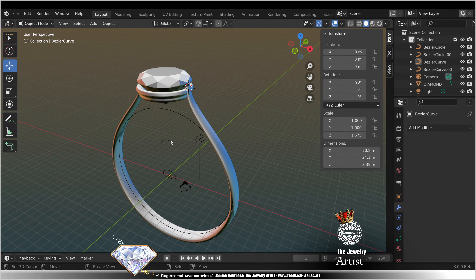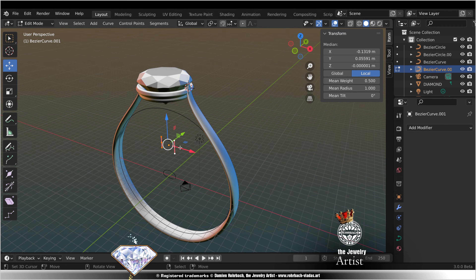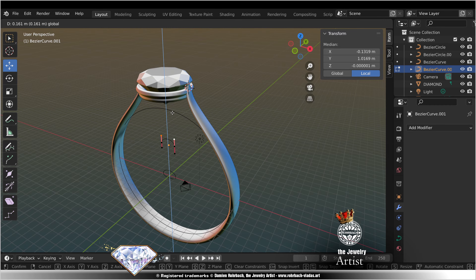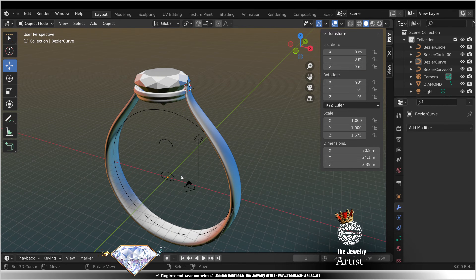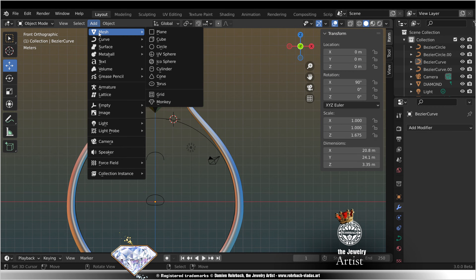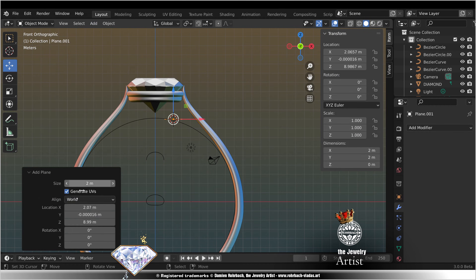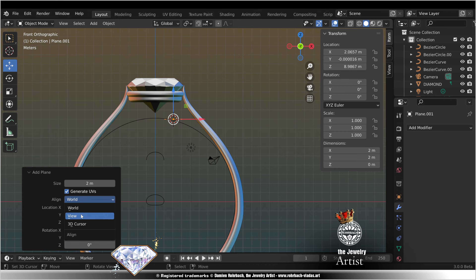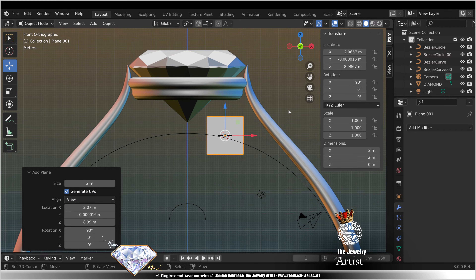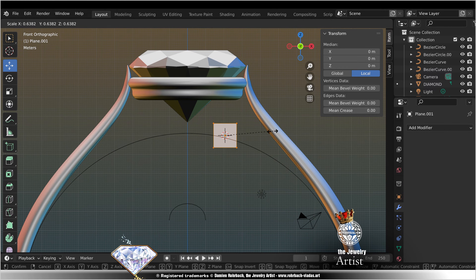S, X. Adjust the taper if needed. C. Move on Z. Front view. Add mesh plane. View. Edit mode. Scale.